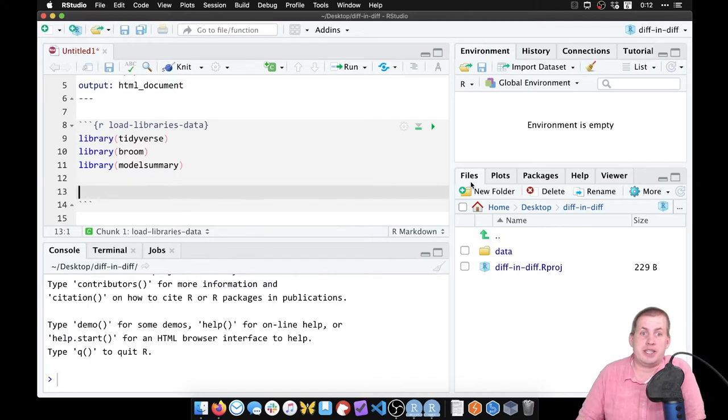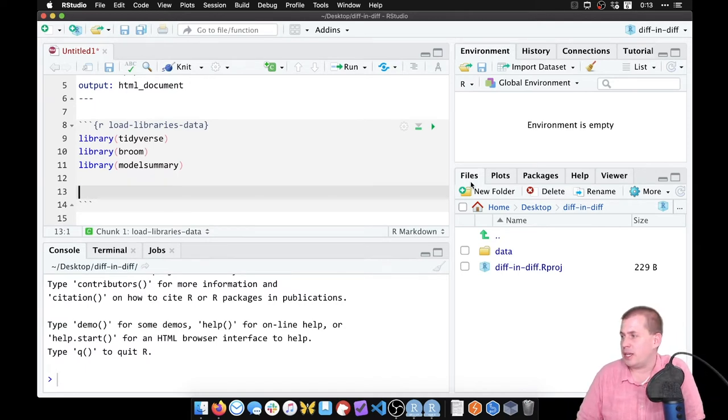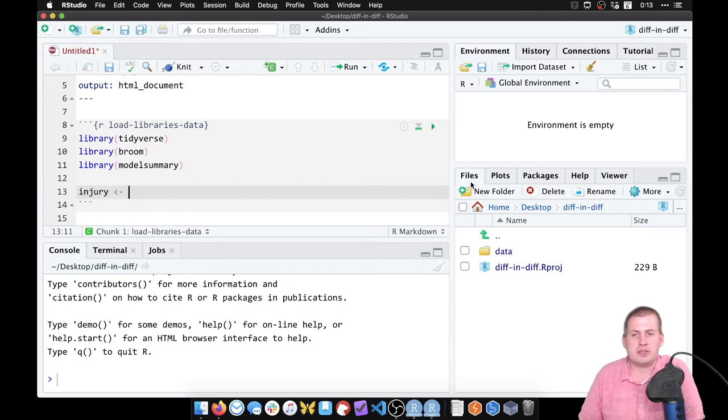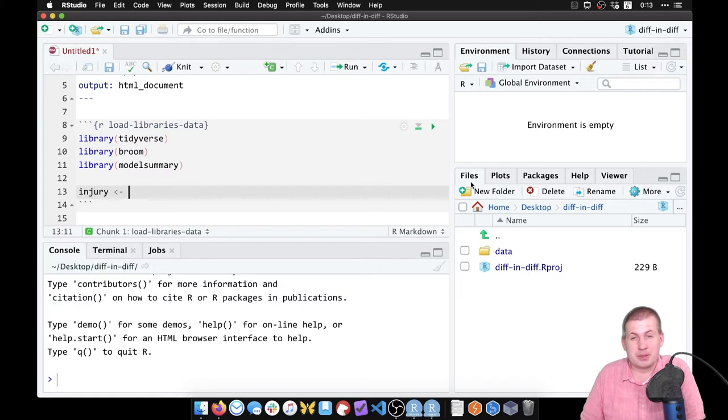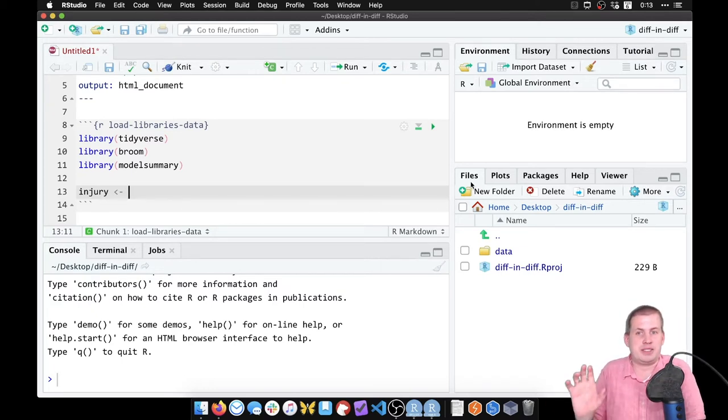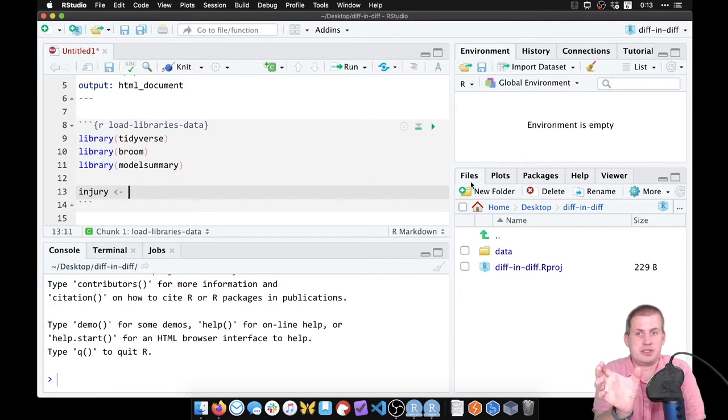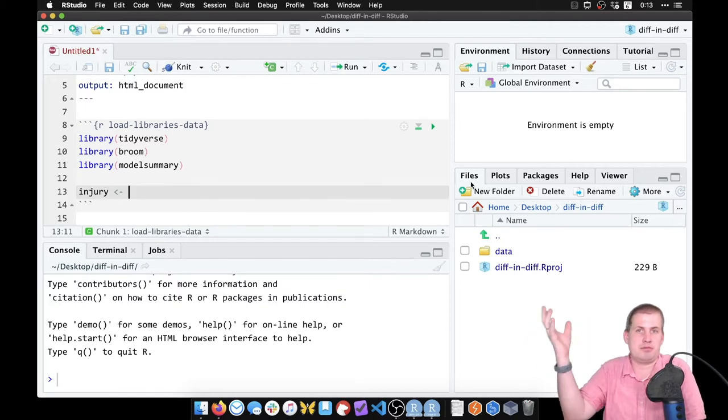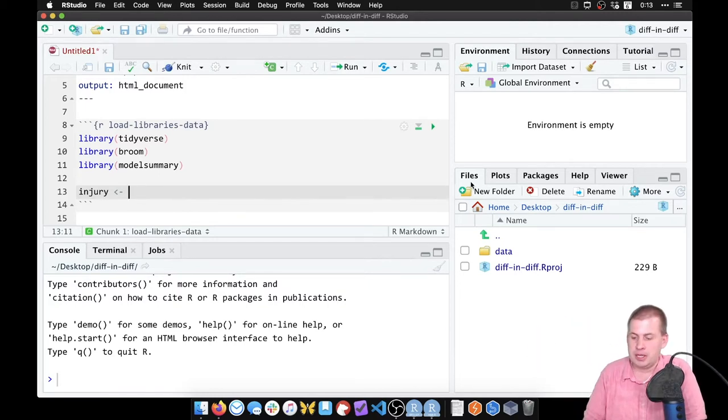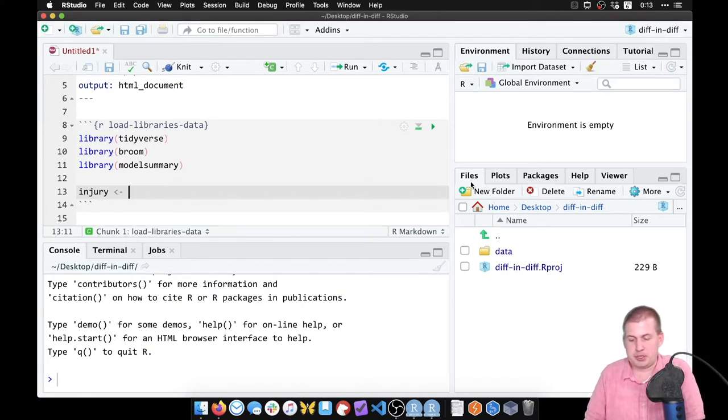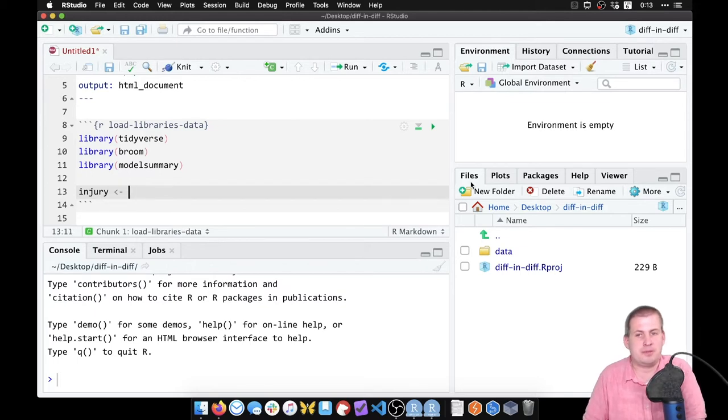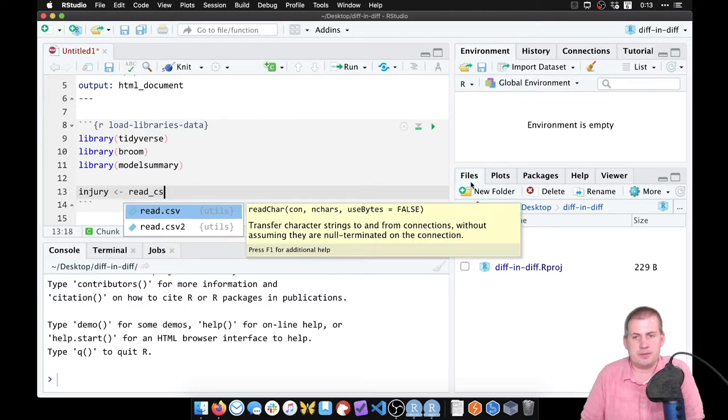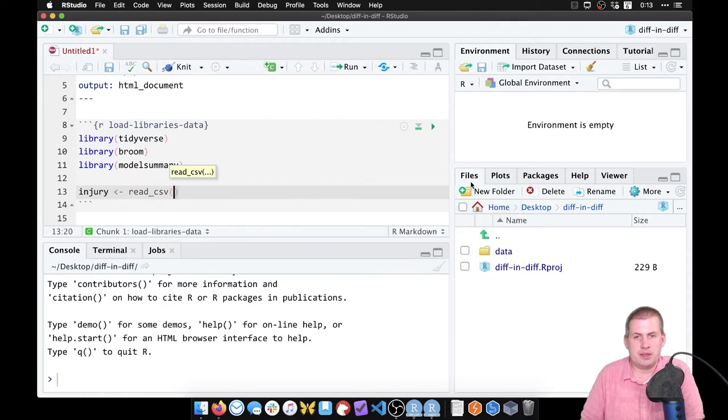Then we want to load the actual data, so we're going to load some data we're going to name it something, we'll name it injury because this is data about injuries. So we'll say injury equals, and again that backwards arrow sign is R's way of making assignments. We're going to assign the output of this function read_csv as something named injury. And so to do that, instead of typing this backwards arrow minus, you can just press option minus or alt minus and it'll do that for you. So we're going to say read underscore csv.